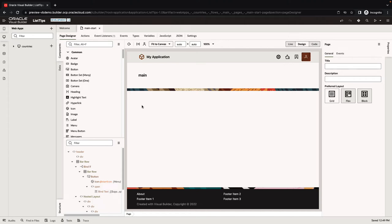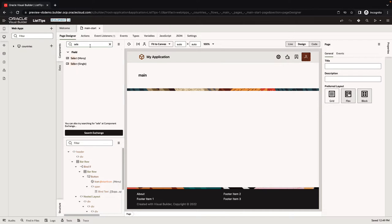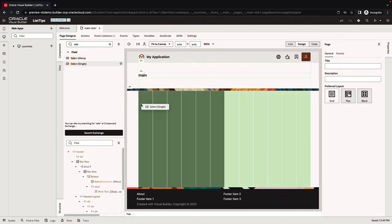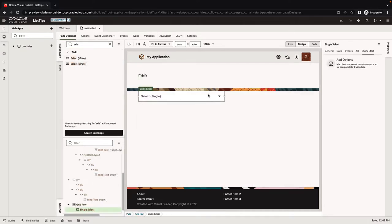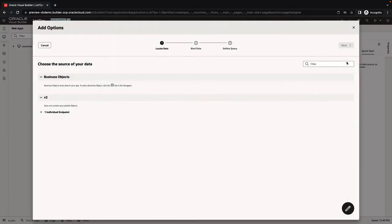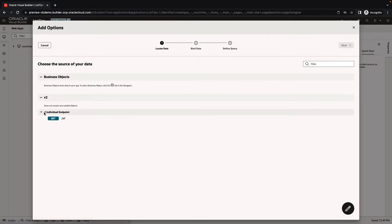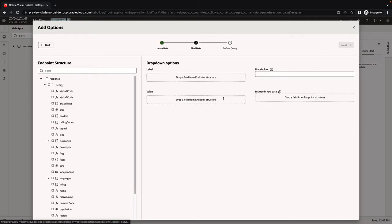In this demonstration, we're going to show you some tricks with Select Single. The default way that people use Select Single is they bring it into the page, go to Add Option, and add options. If you're working with a business object or a SaaS REST service, there shouldn't be any issues.